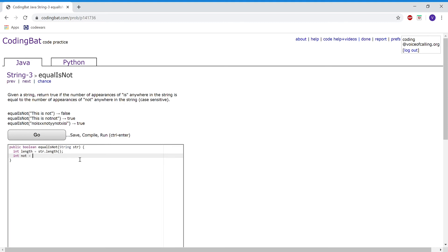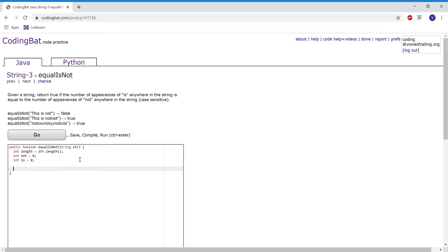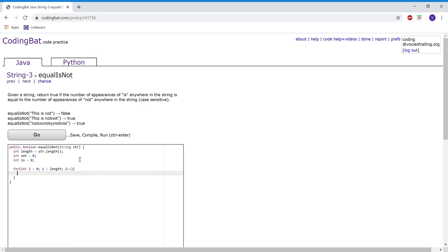And one that holds all the occurrences of 'is'. Then I'm going to run a for loop: i equals 0, i is less than length, i plus plus. And inside we're going to run if statements.